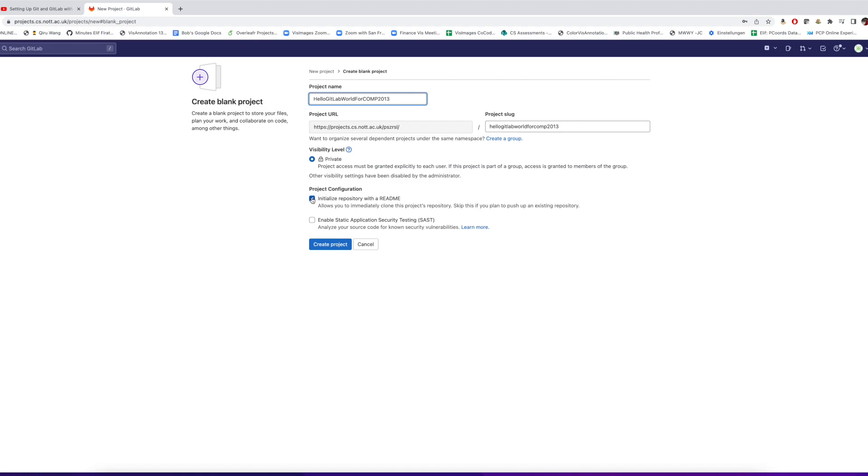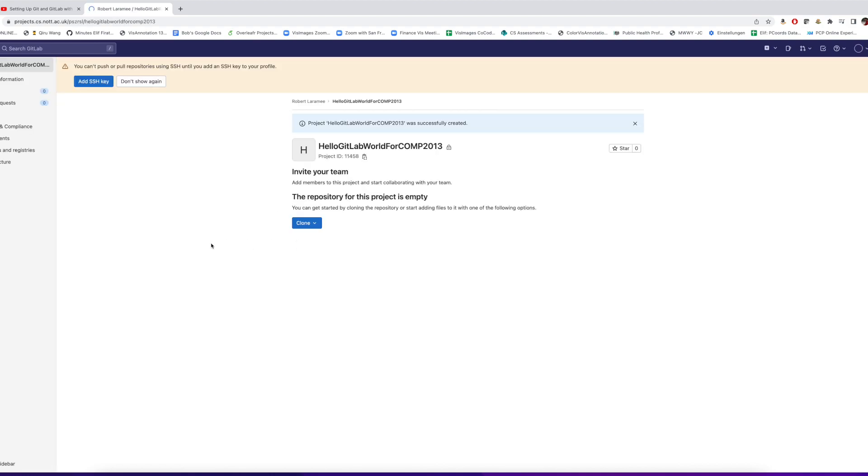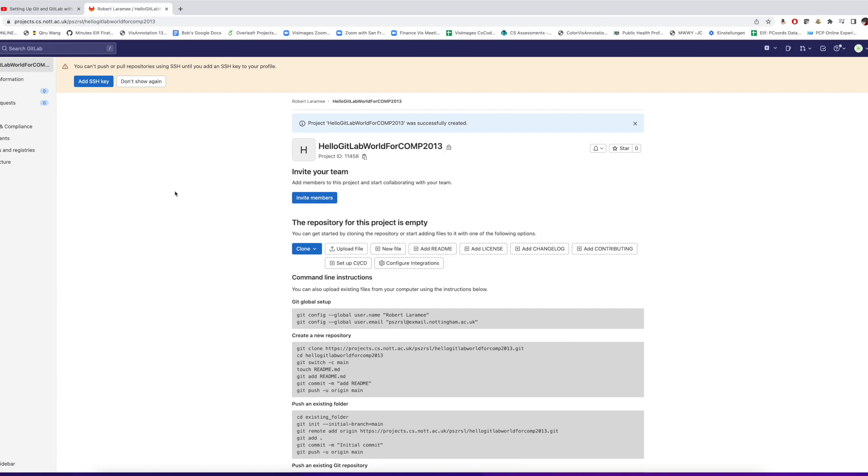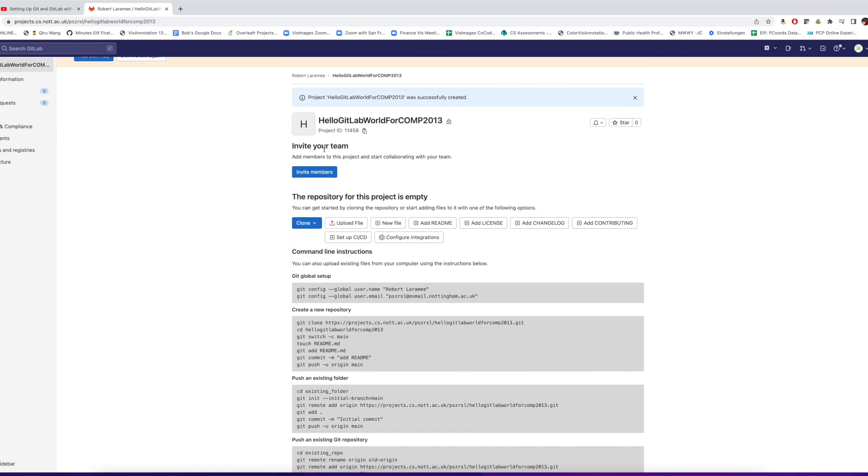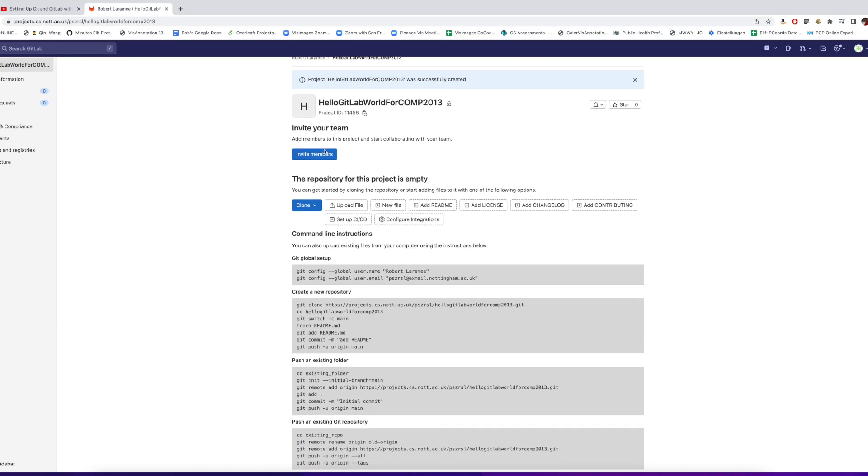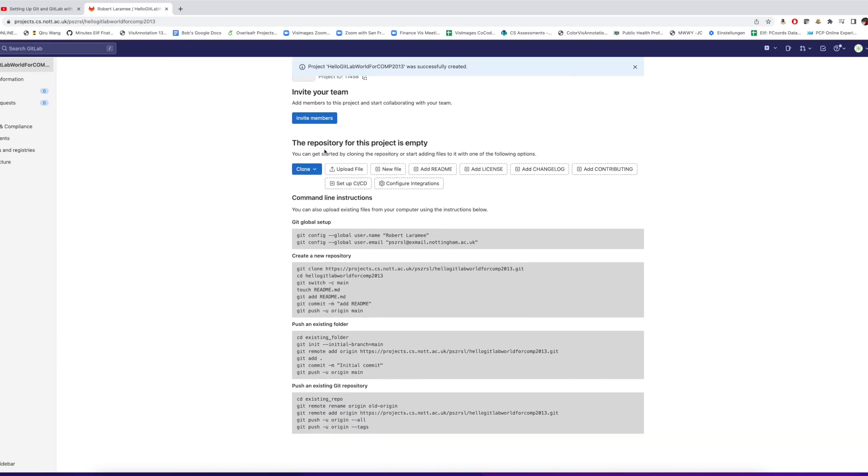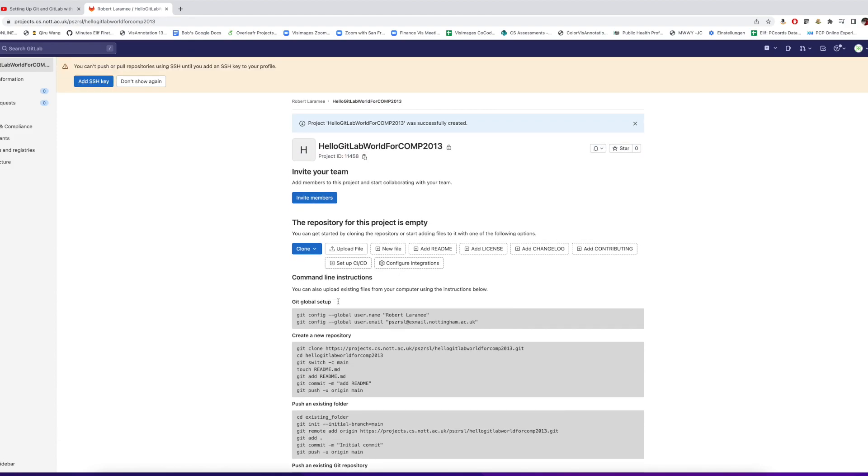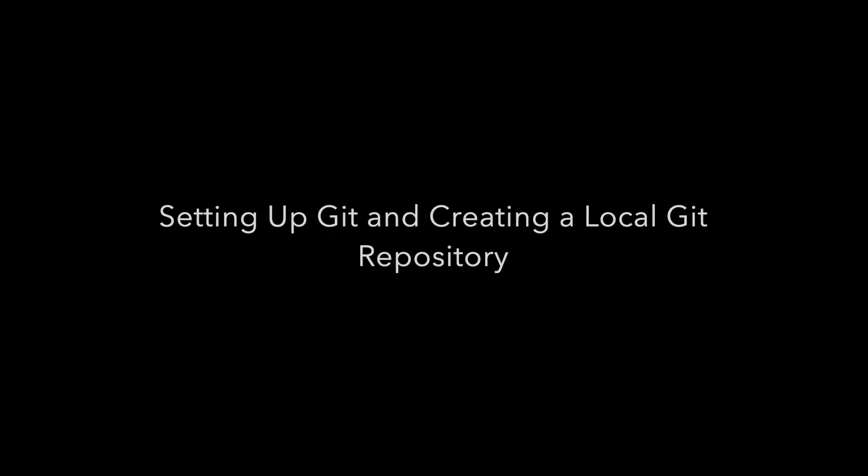Then I check or uncheck the appropriate user options. I uncheck the initiate repository with a README, and then I create the repository. Here we see the list of GitLab commands that you need for a command line interface with GitLab to push and pull code. We're actually going to use one of those commands.